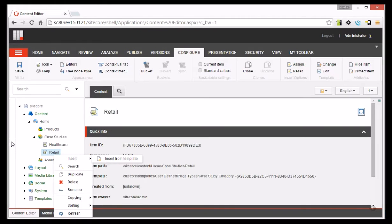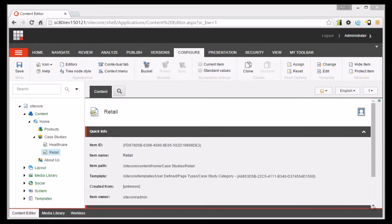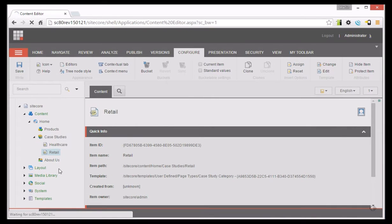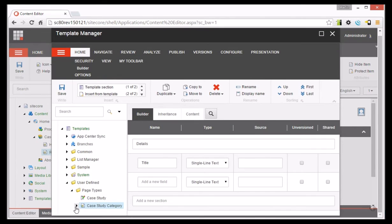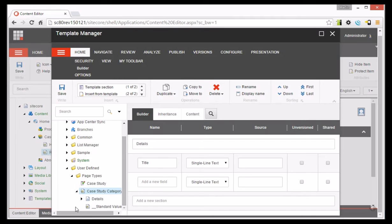So that's why you'd use standard values. Let's take a look at the Case Study Category template and look at its Standard Values object.